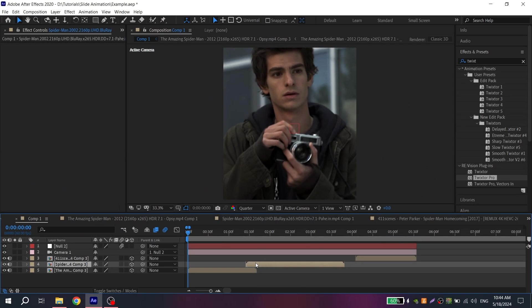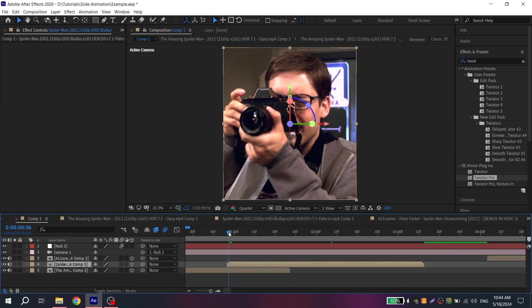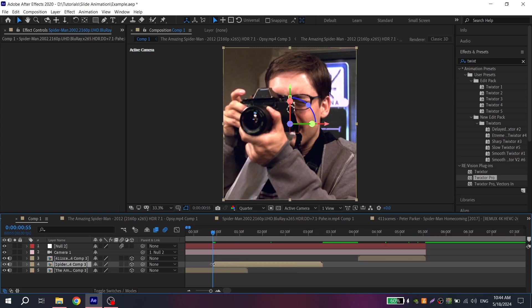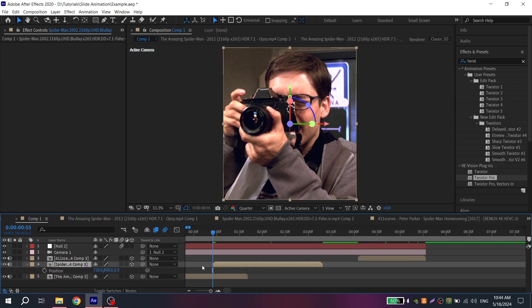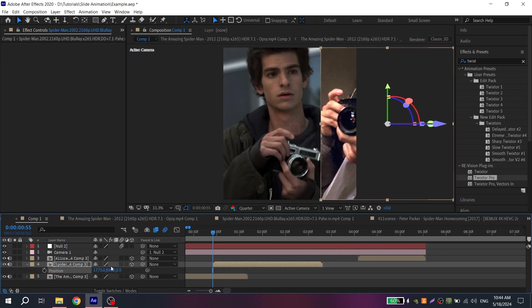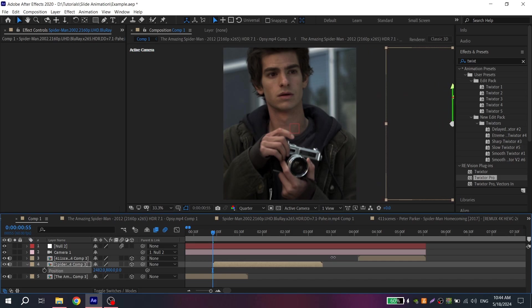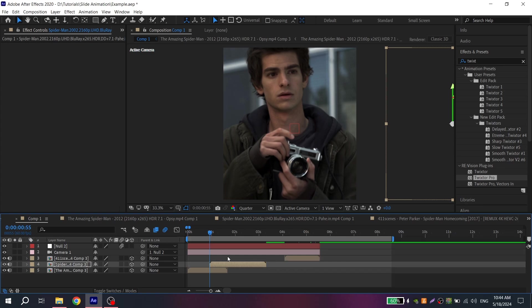Now you need to put clip where you want animation. For me it will be here. Now select clip, click P on your keyboard and move it like I do. Leave here some space for text and white lines.